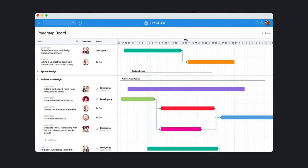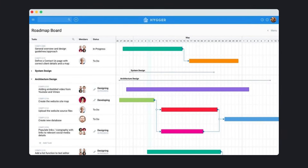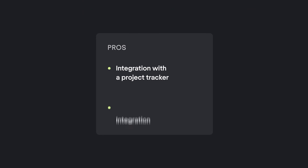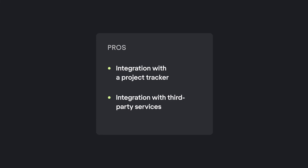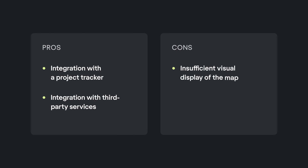Higer is an interesting alternative to standard roadmaps created especially for developers. The app consists of a project tracker and a roadmap, with an effective free version available. Advantages: integration with the project tracker, integration with third-party services. Disadvantages: unconventional visual display of the map and complex interface. Entry level price: free.